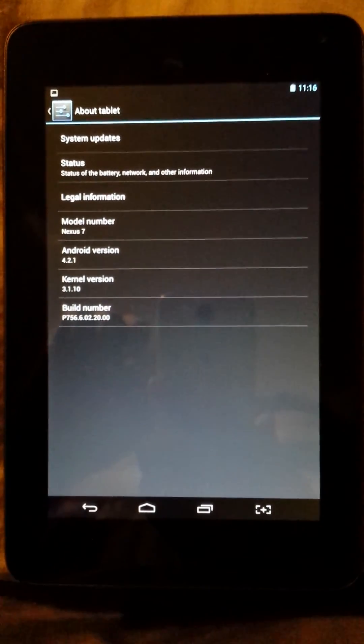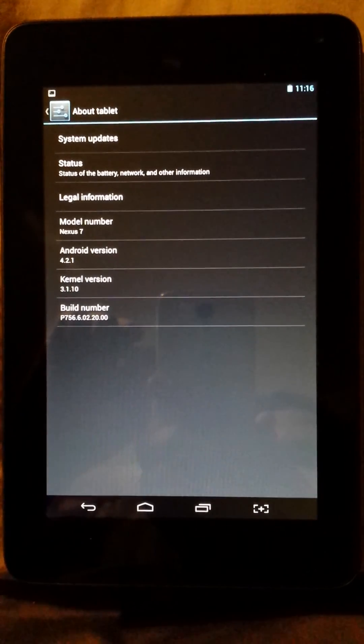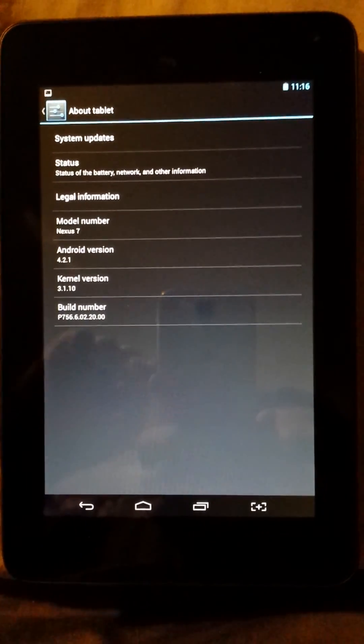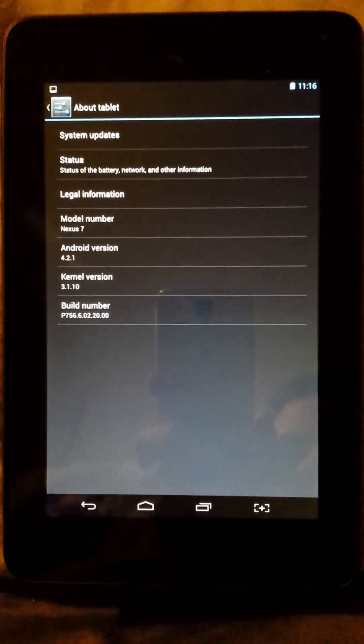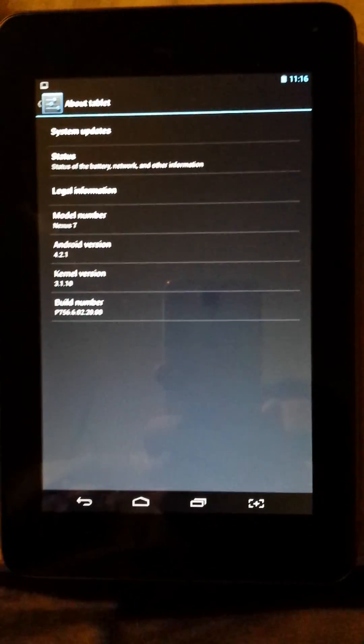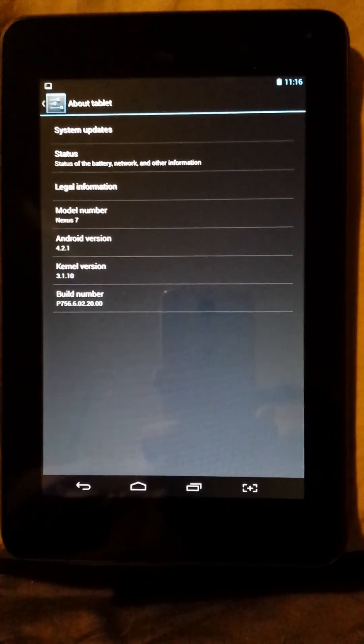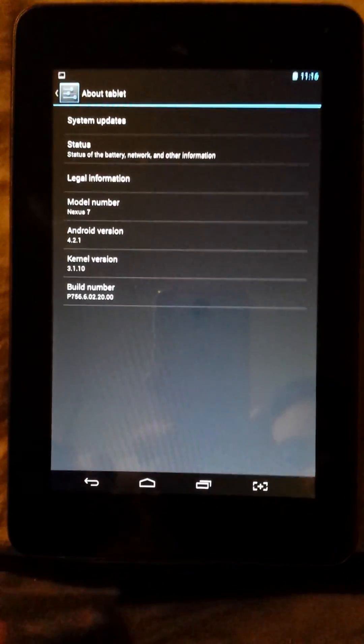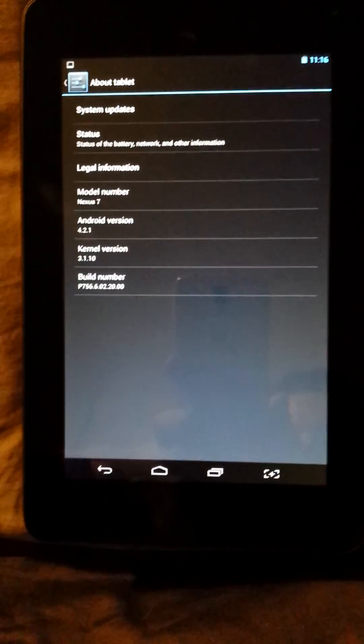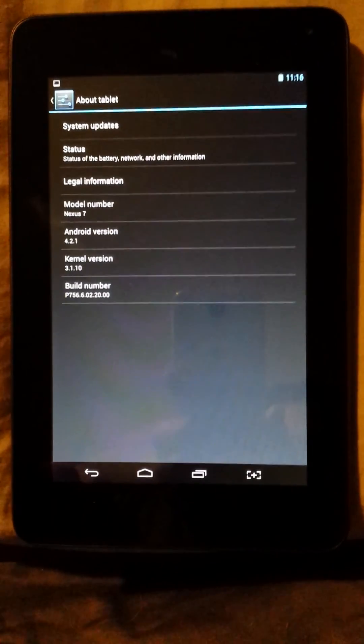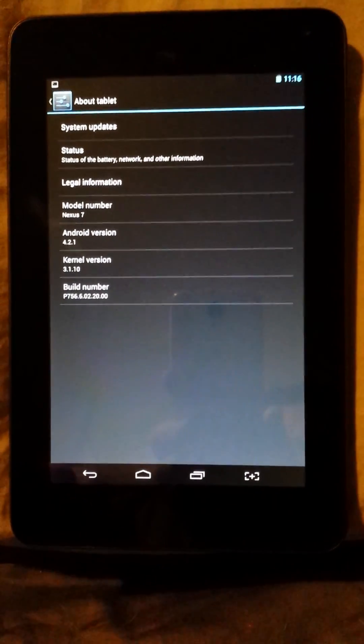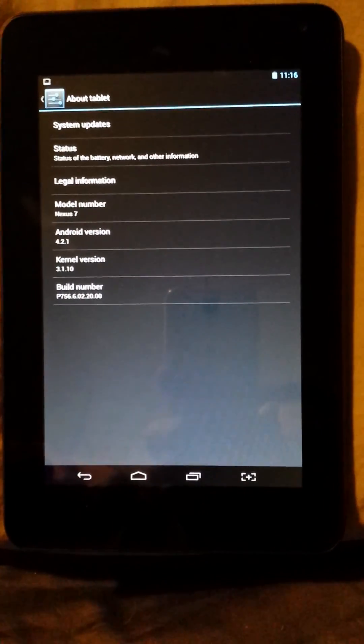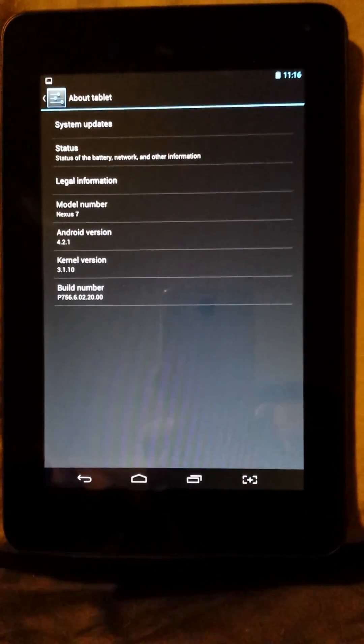And if you look you can see it thinks it's a Nexus 7, which I'm guessing is why this program works so well. But it's got a lot of the same guts, similar WiFi chipset, quad core Tegra graphics, etc.